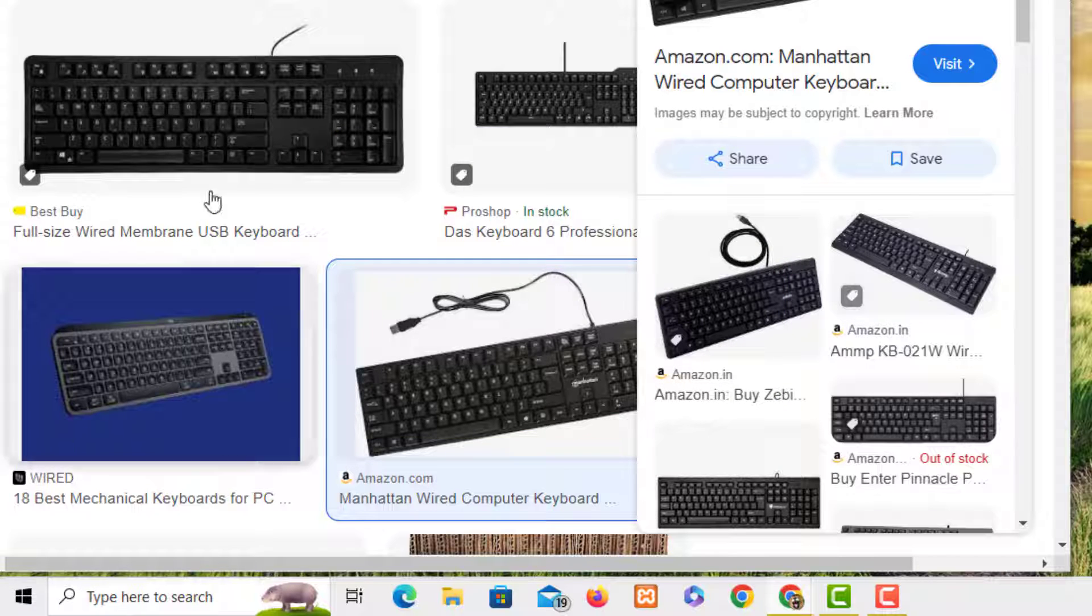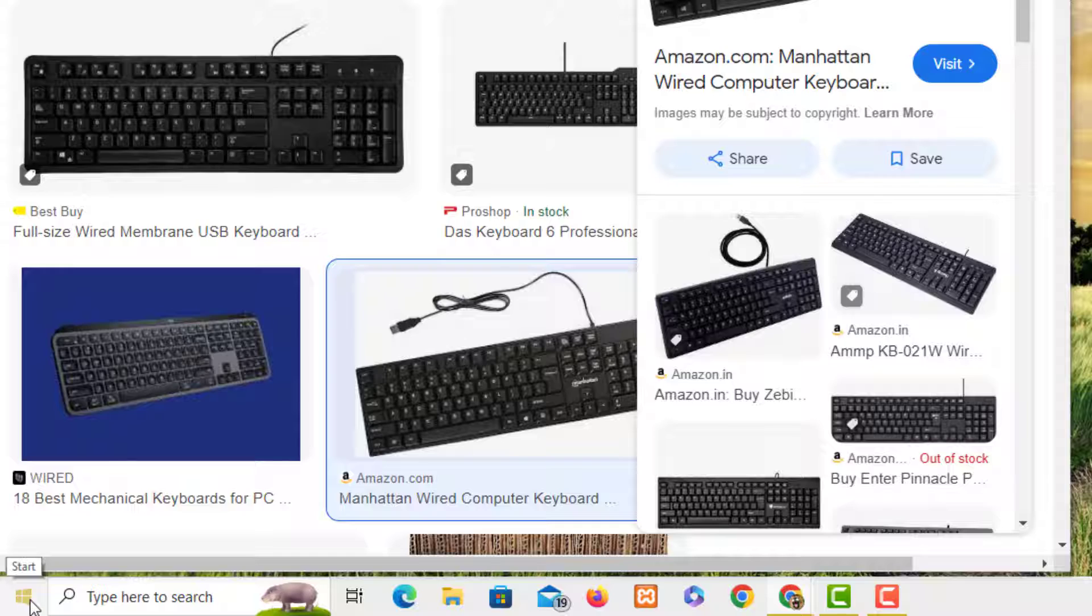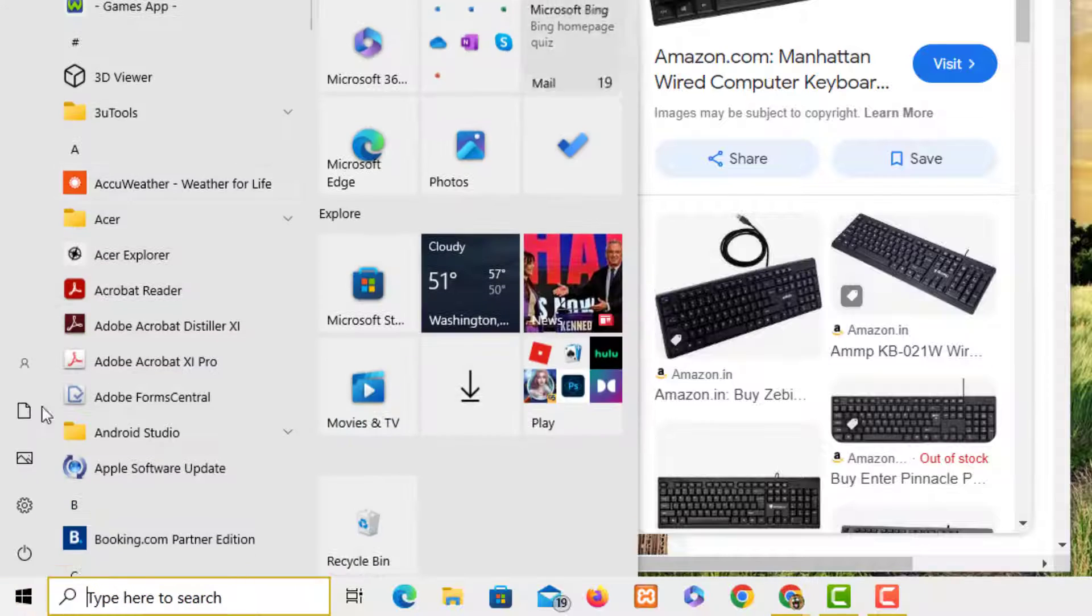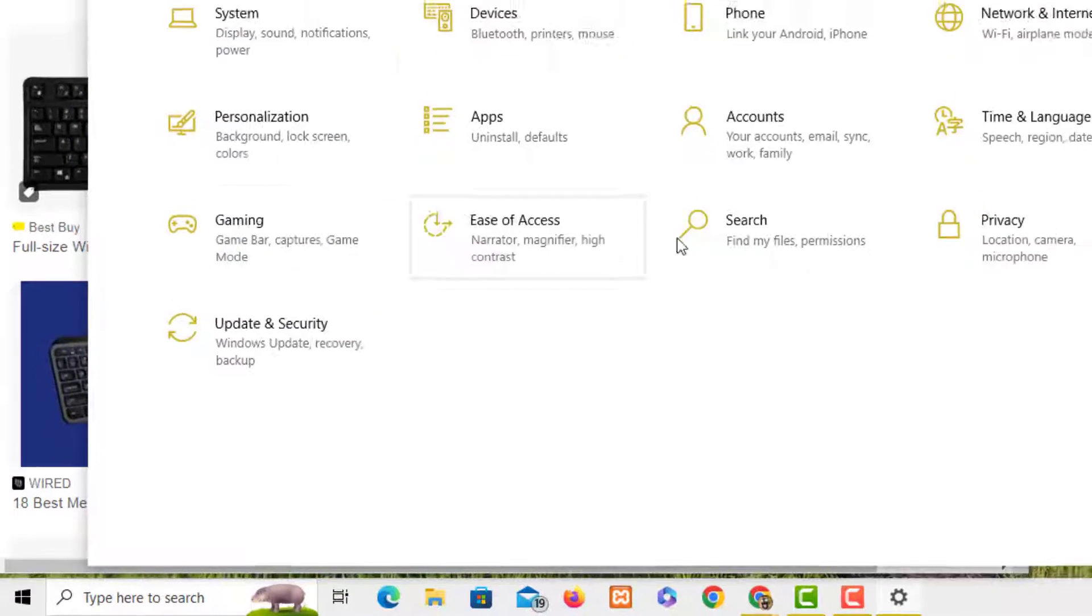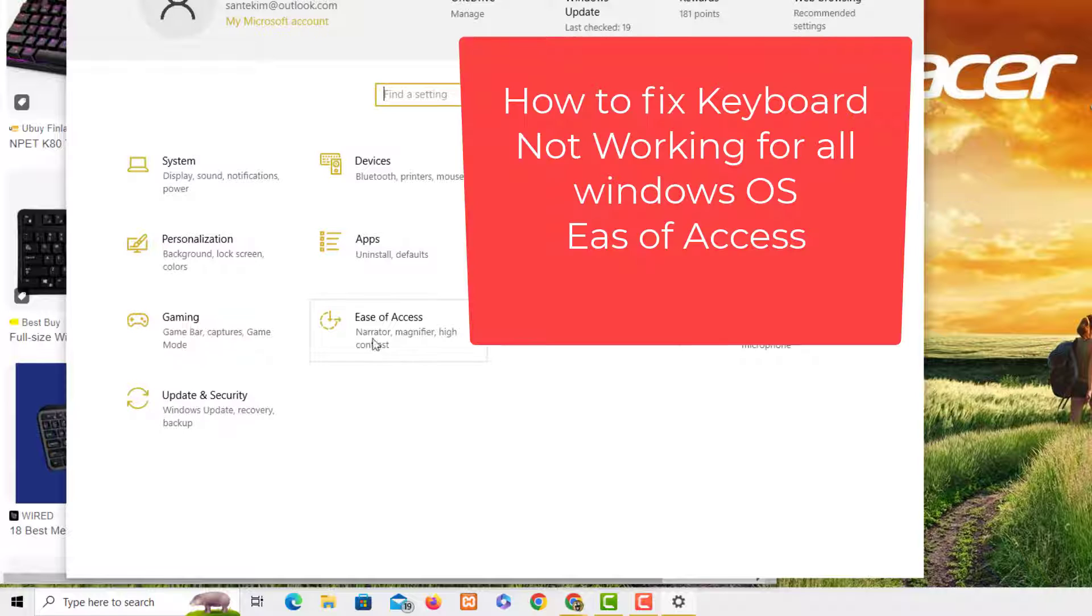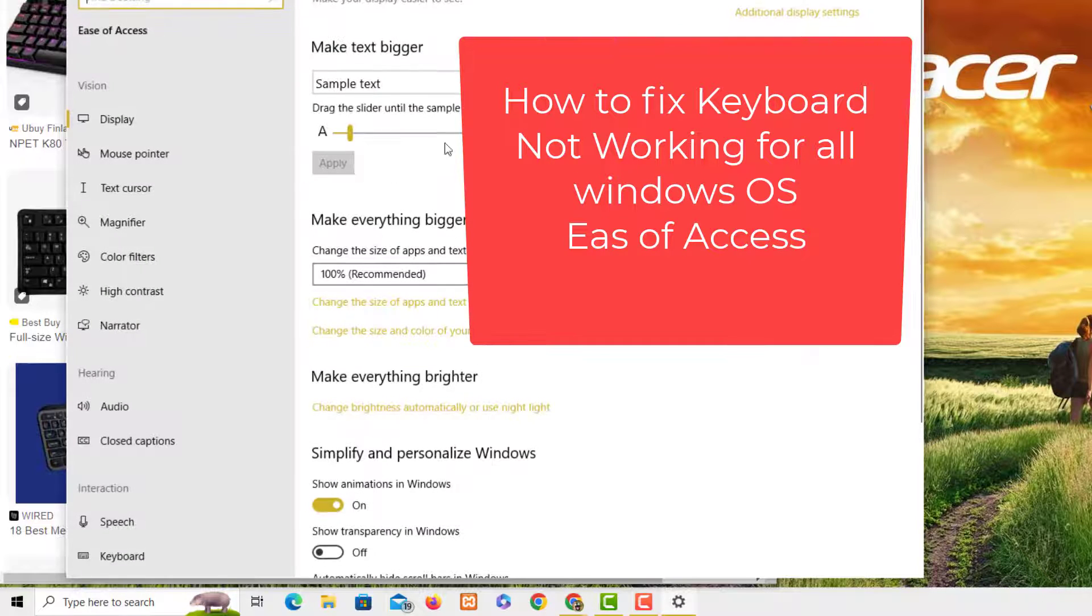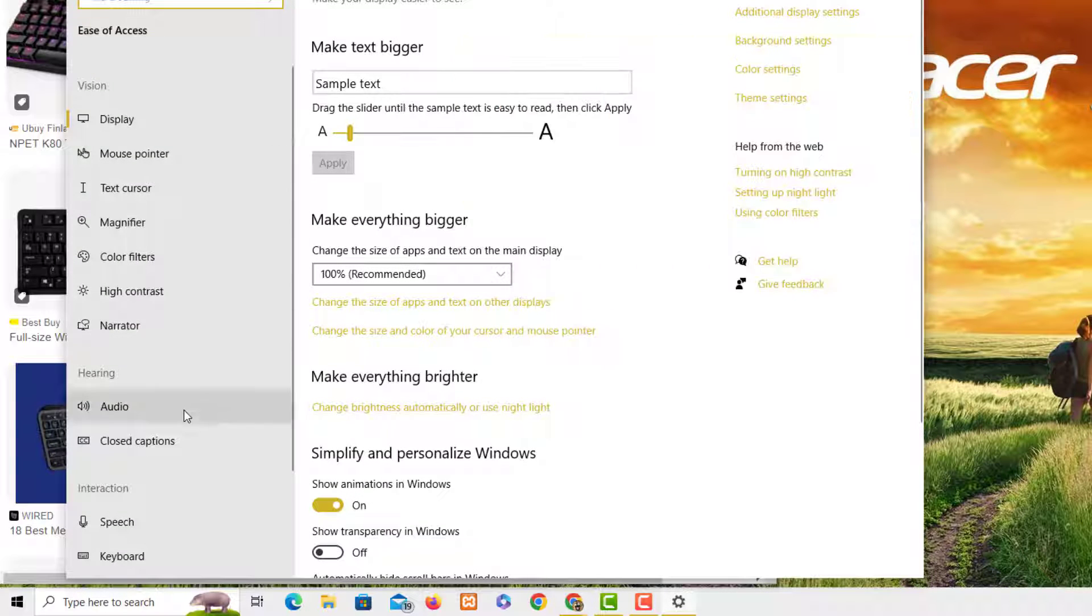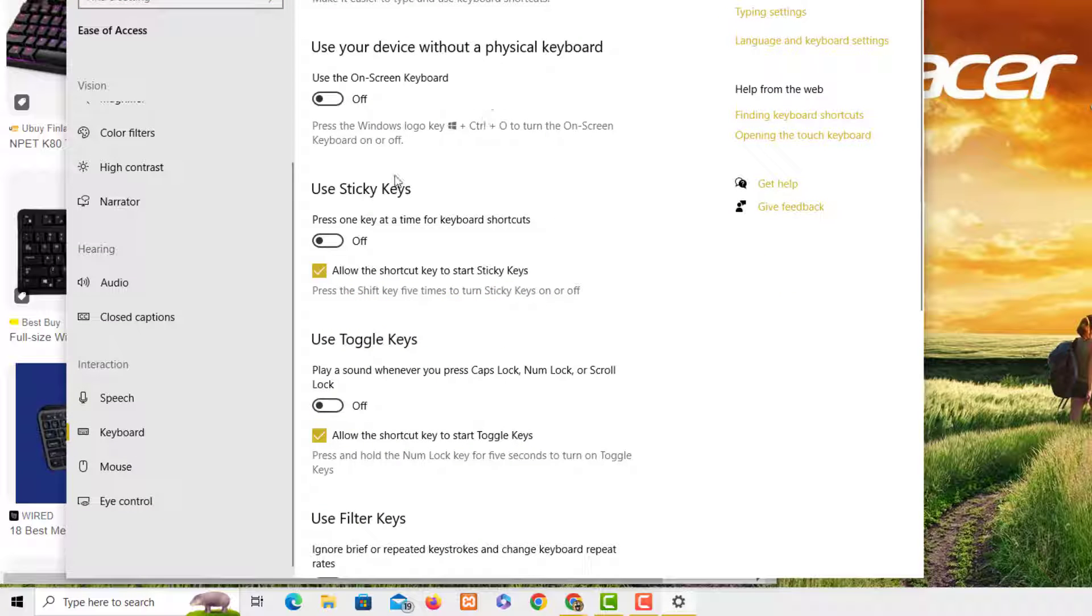As you can see, I'm running on Windows 10. Click on this logo here and then click on Settings. It's going to take you to this setting page. Then you look for Ease of Access. Click this one, and when you're here we look for Keyboard down here.